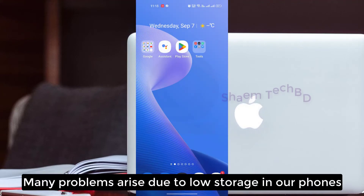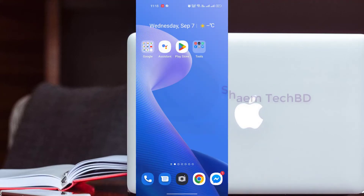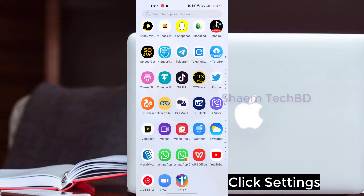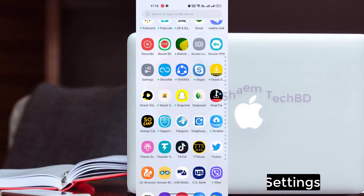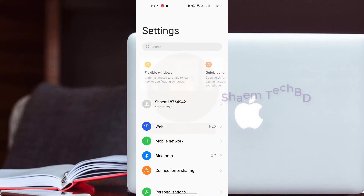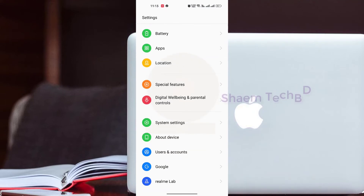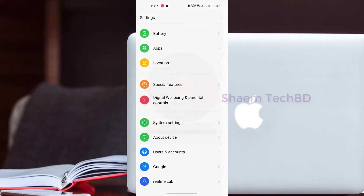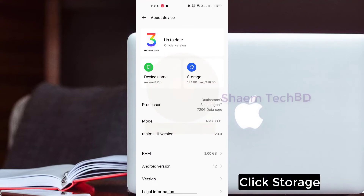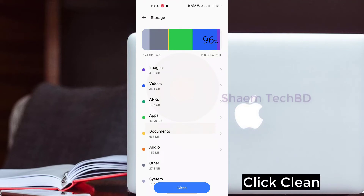Many problems arise due to low storage on your phone. Click Settings, click About Device, click Storage, then click Clean.